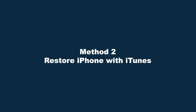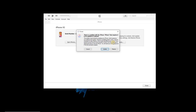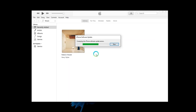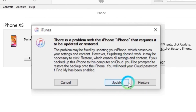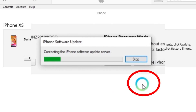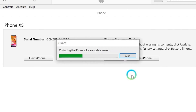Method 2: Restore iPhone with iTunes. Just connect your iPhone with a cable and open iTunes. Once recognized, there will be a pop-up window showing on the iTunes screen: there's a problem with your iPhone and it requires to be updated or restored. Just click Restore, then iTunes will start to restore your iPhone automatically, and it will also update your iPhone. But restoring iPhone will erase your data.